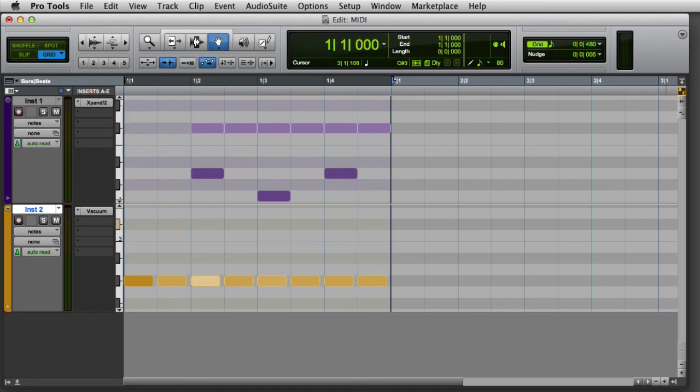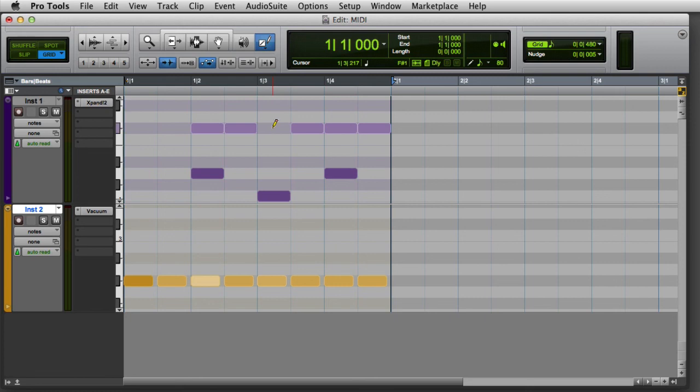You can also delete a single MIDI note with the pencil tool. Simply press the option key on Mac or the alt key on Windows, which will turn the pencil upside down to use the eraser. Then simply click on the note to delete it. And that's an overview of the basic MIDI editing features in Pro Tools.